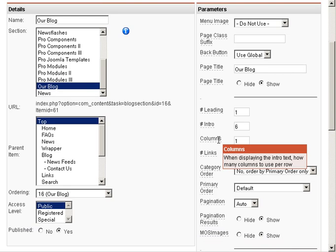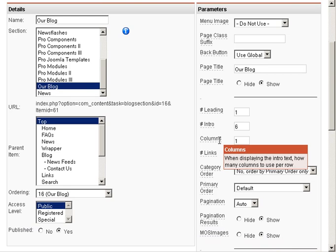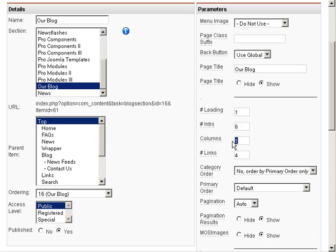One change we want to make sure that we have made is that it displays one column. The format is one column, so we see all of the blog entries in the body of our page.